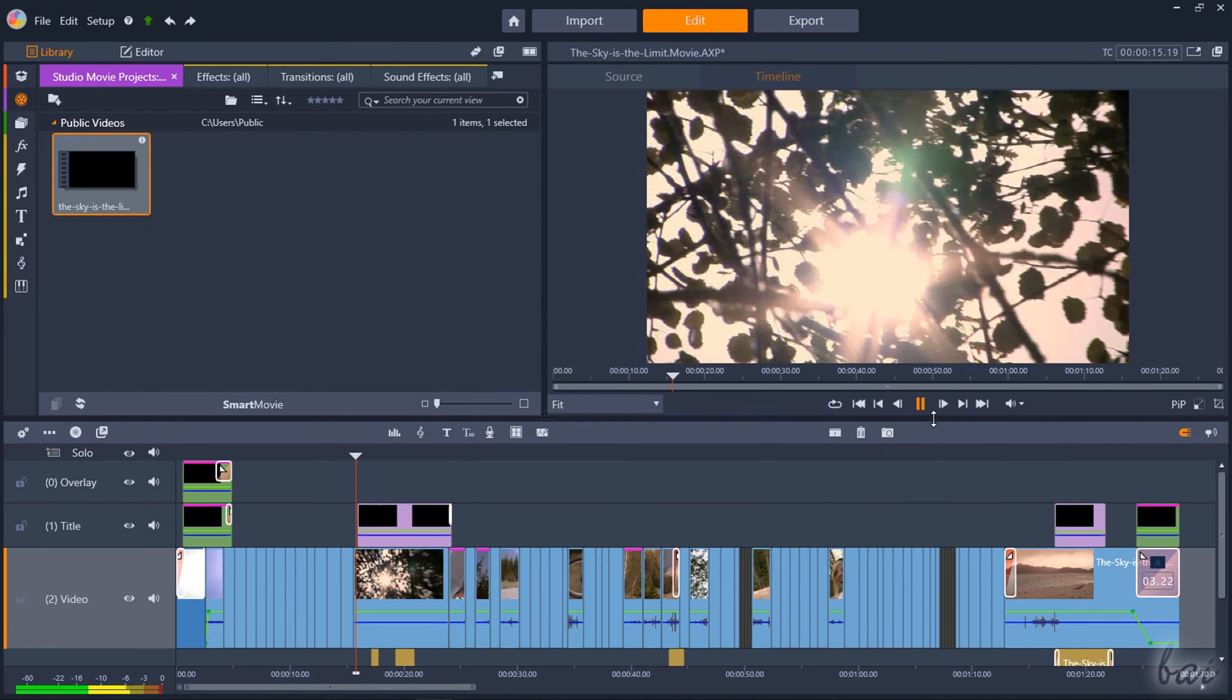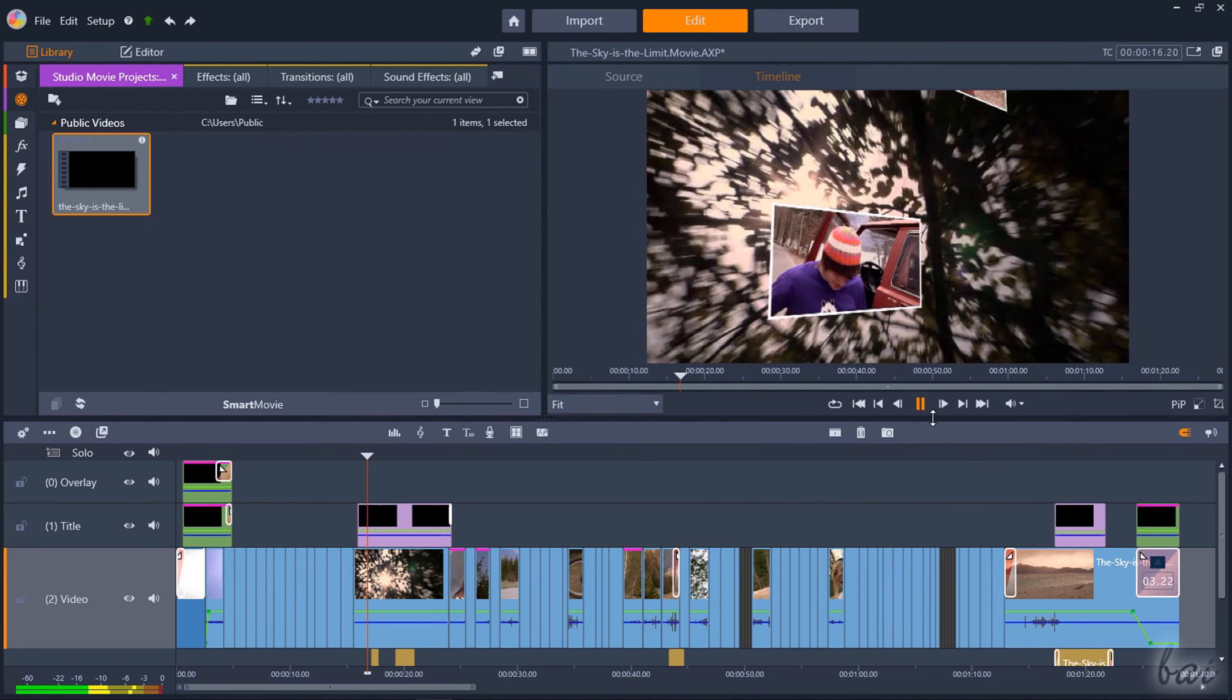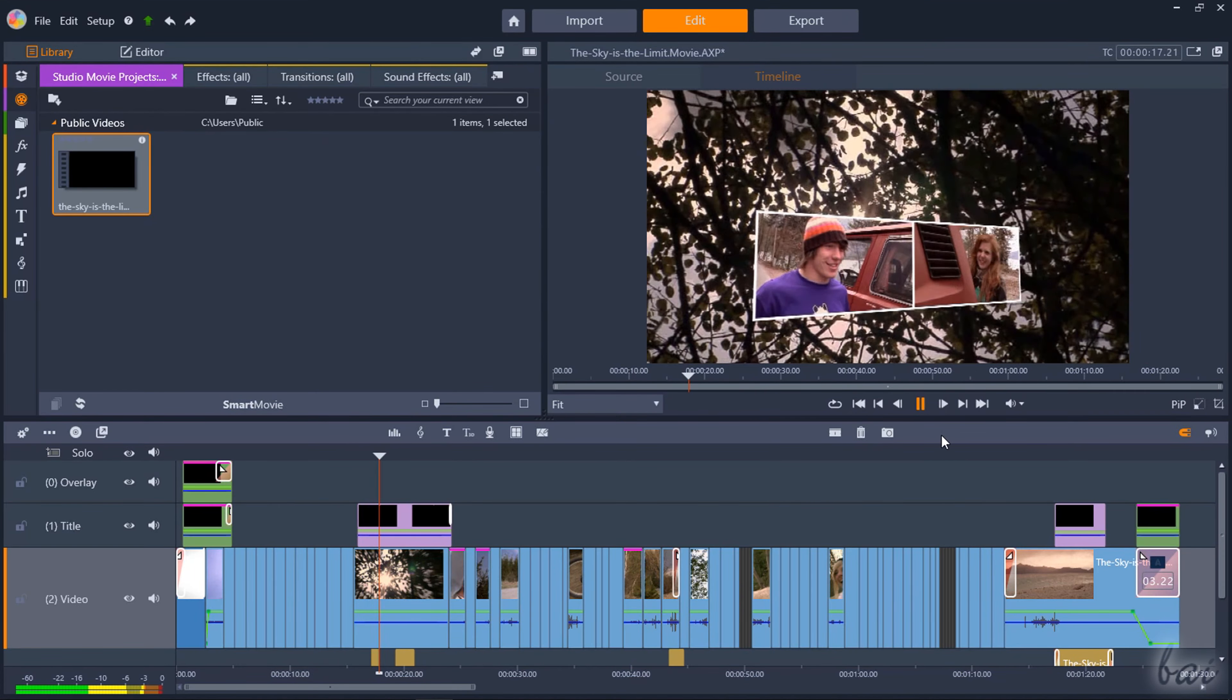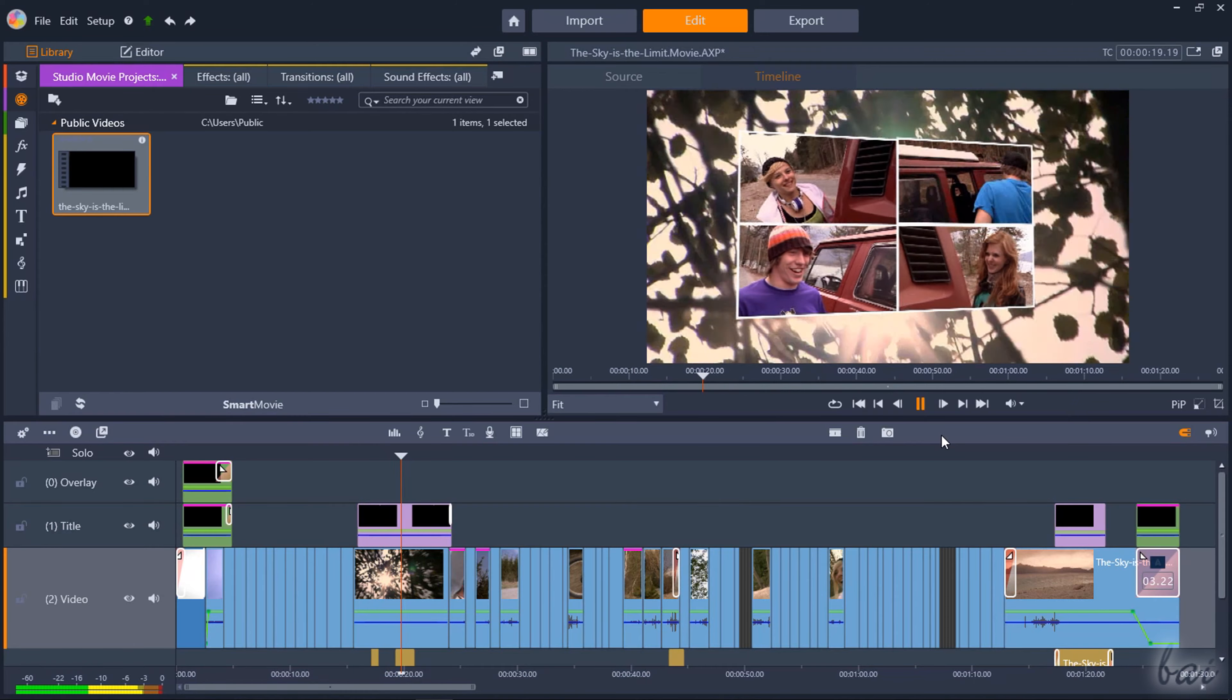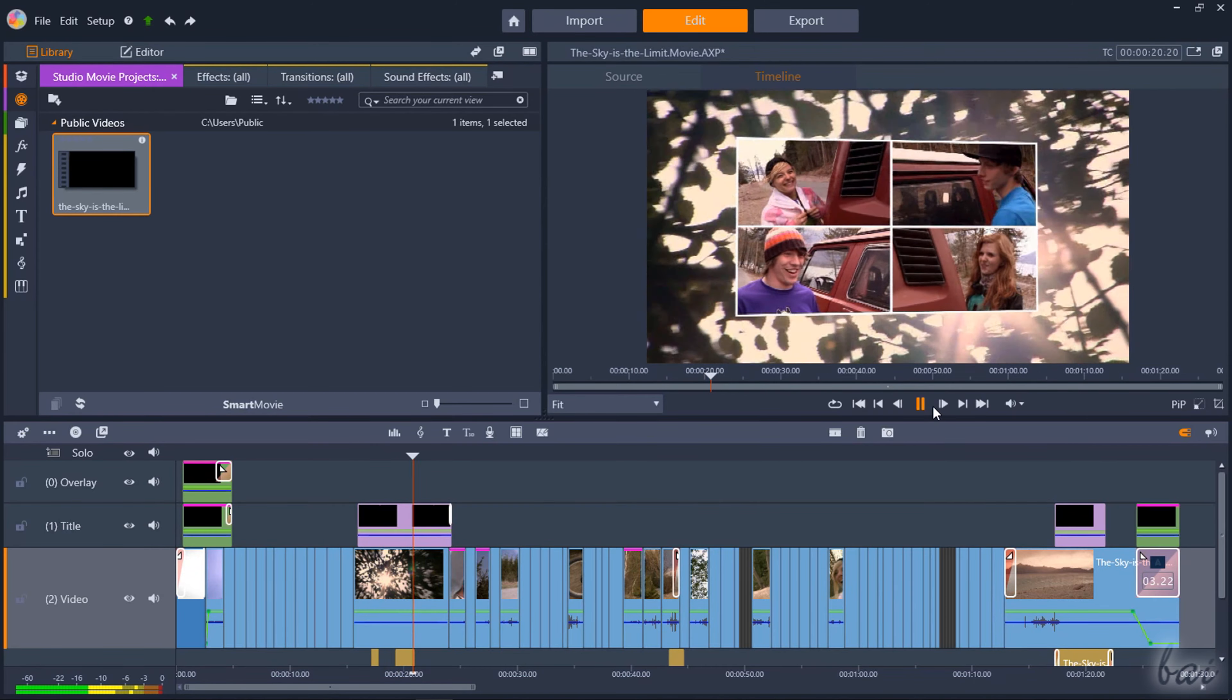In this video we're going to see all the basic features you need to know to start using this software from a beginner level.